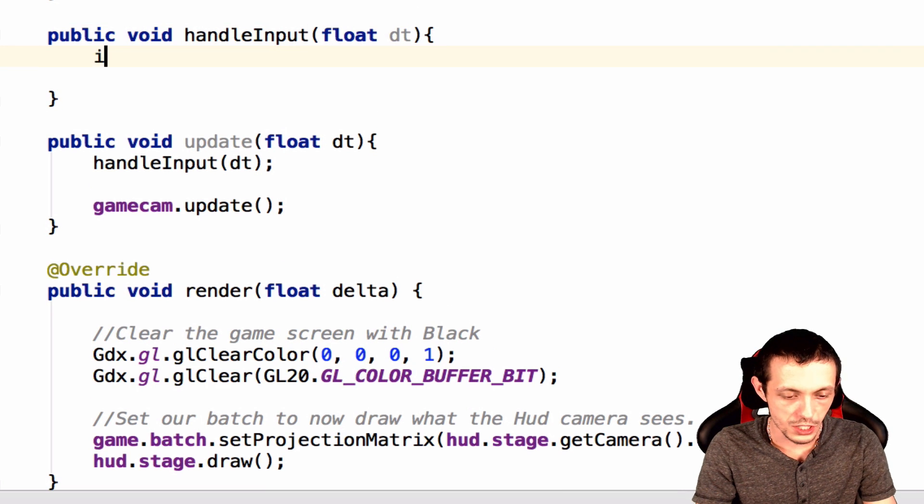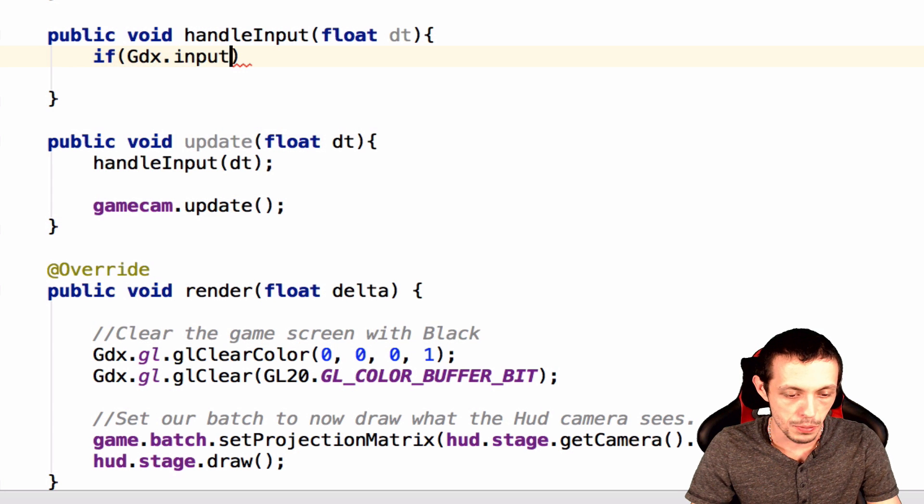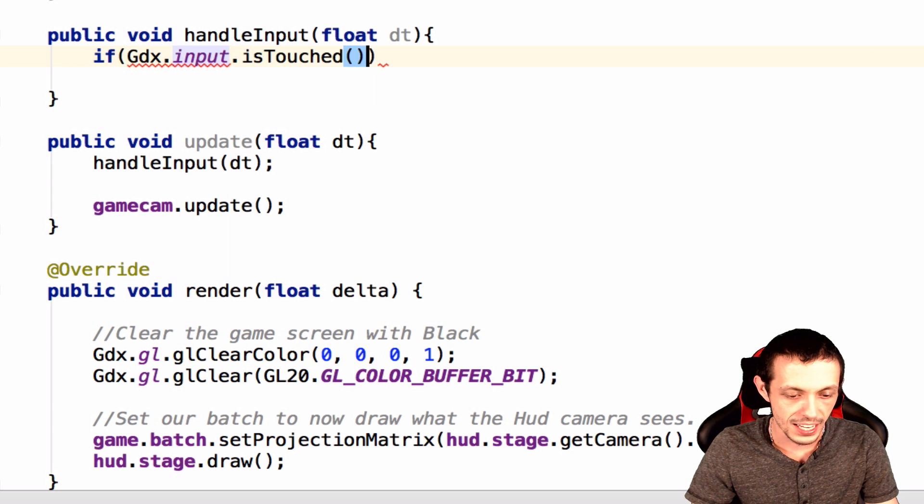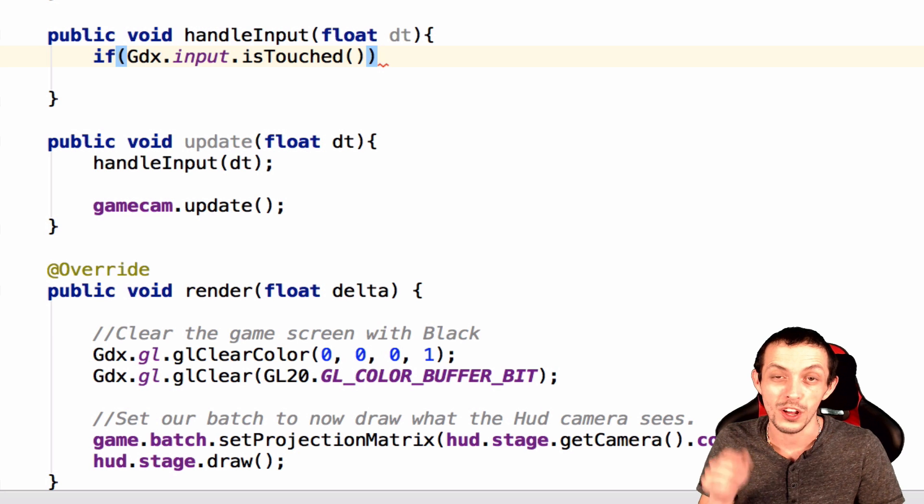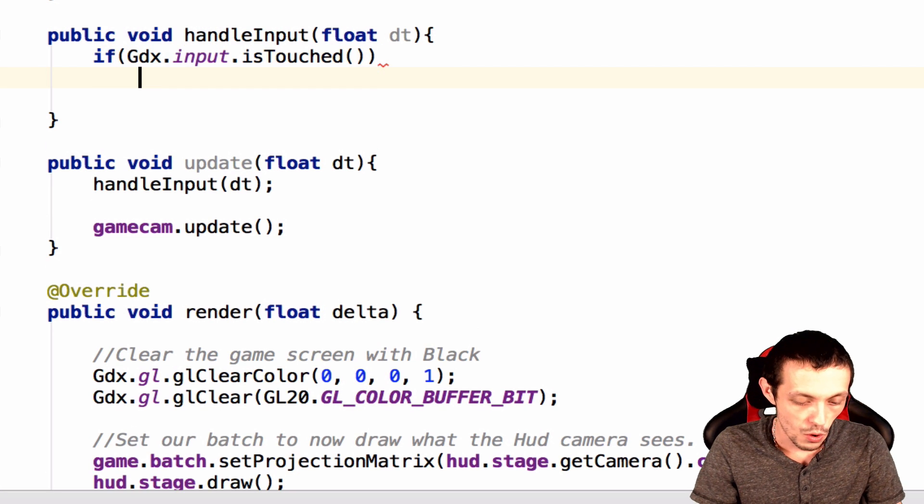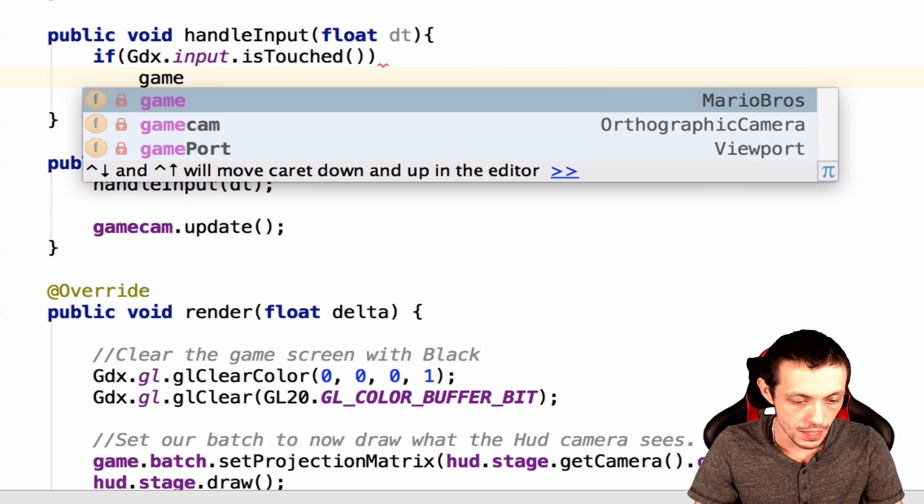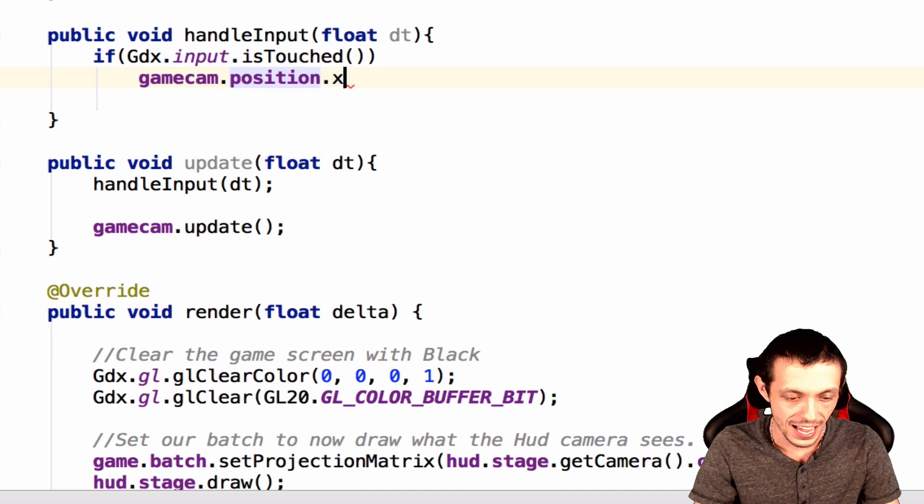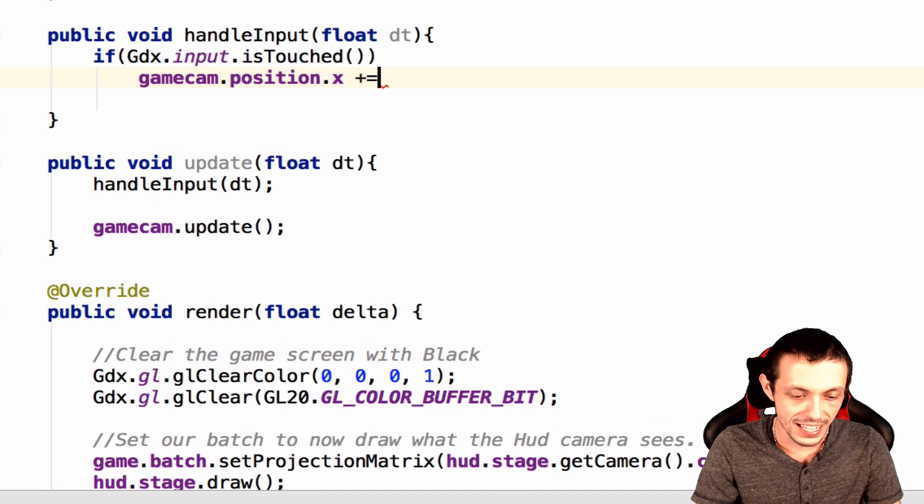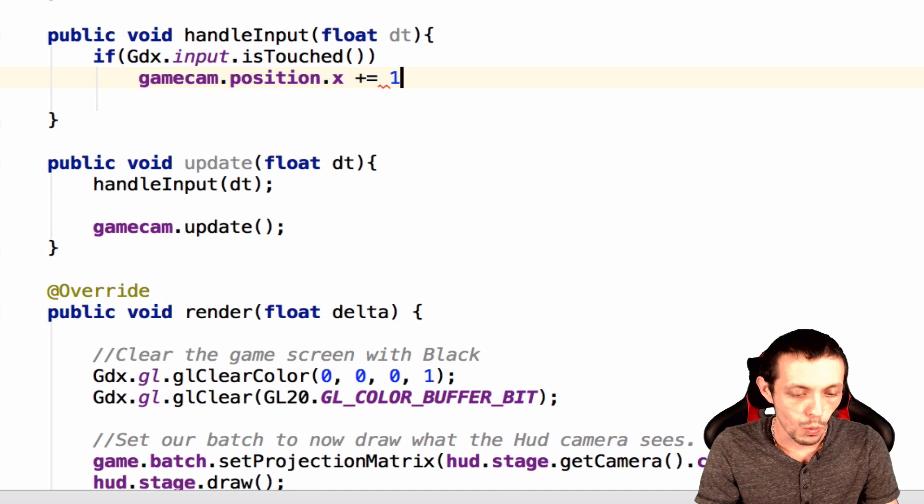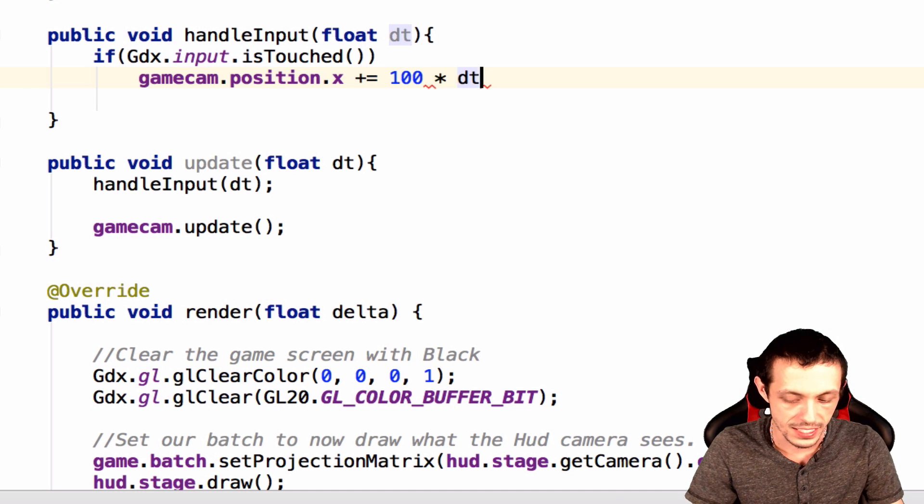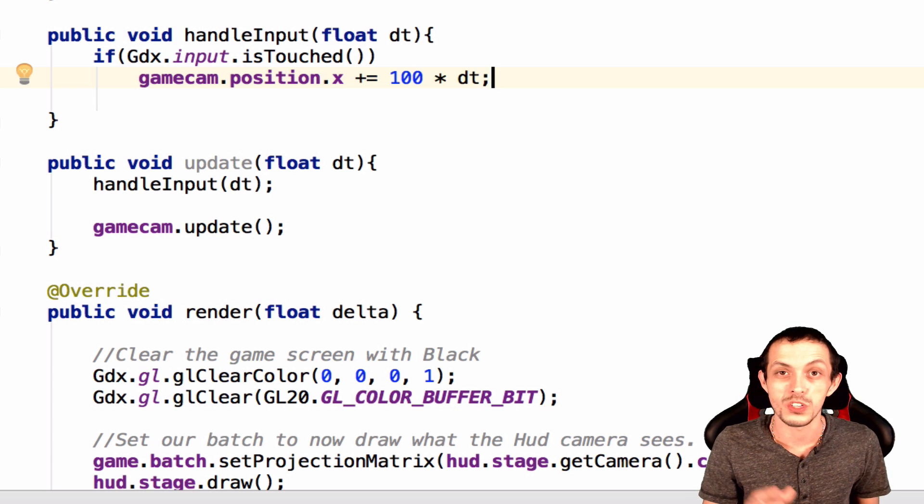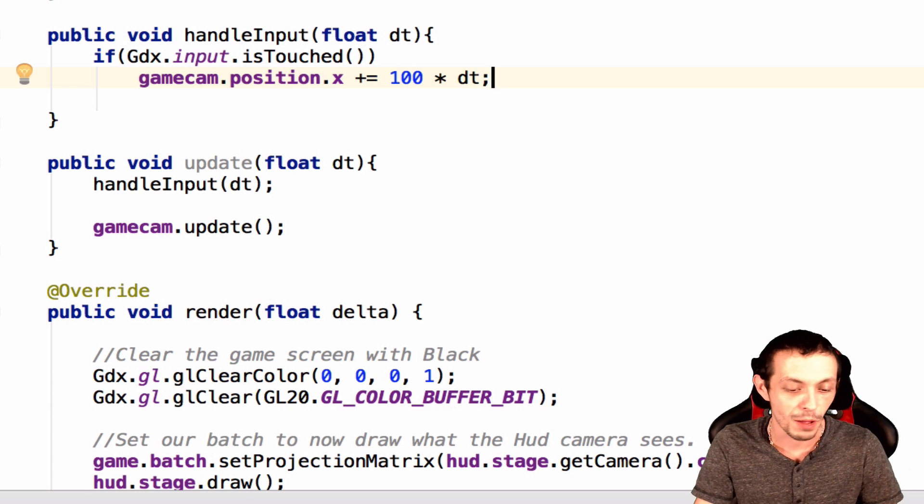And so we're going to do if gdx dot input dot is touched, which means that the screen is being clicked on or a finger is pressing on your phone or something like that, we're going to say the game cam dot position dot x plus equals, so we're adding to its position 100 times the delta time. This is just temporary so we can check out all of our game world for right now.